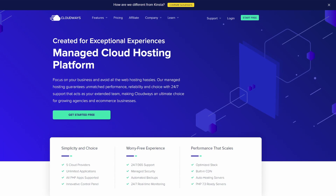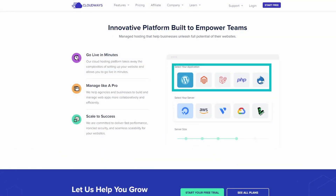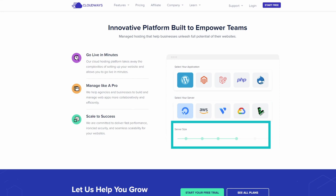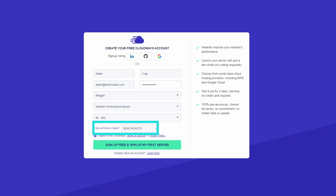I'd like to take a moment to introduce the sponsor for this video, Cloudways. Cloudways allows you to focus on your business and avoid web hosting hassles. Go live in minutes by selecting your application, selecting the vendor your server should be housed with, then selecting the server size for your chosen provider, and you're ready. Please use the affiliate link in the description below to support the BeachCast channel and to claim your one month of free hosting. The discount code BeachCast will be automatically applied to your signup.